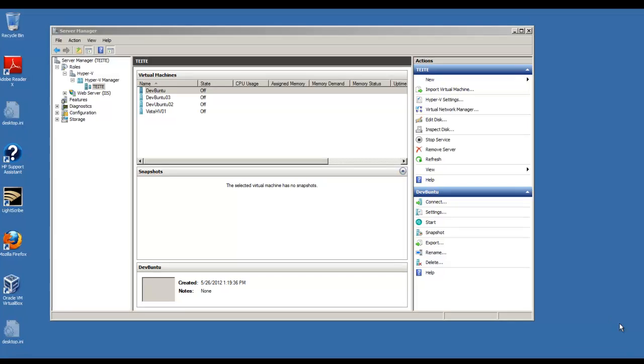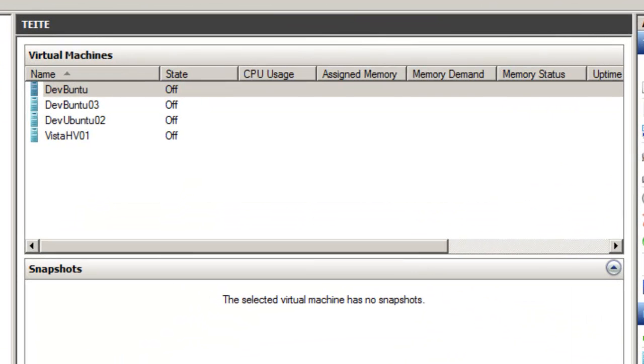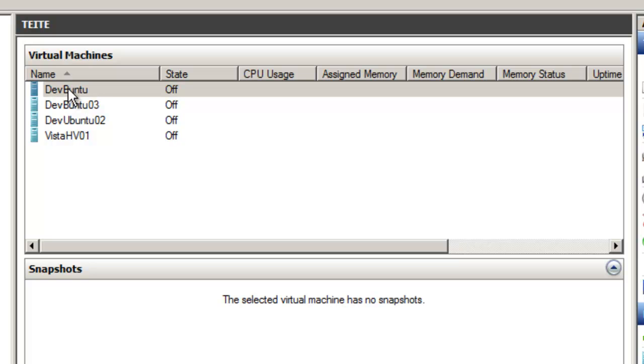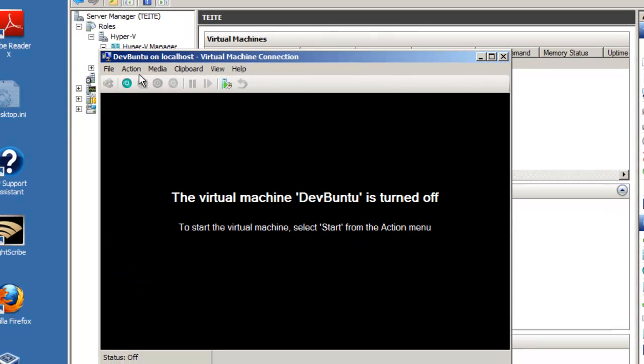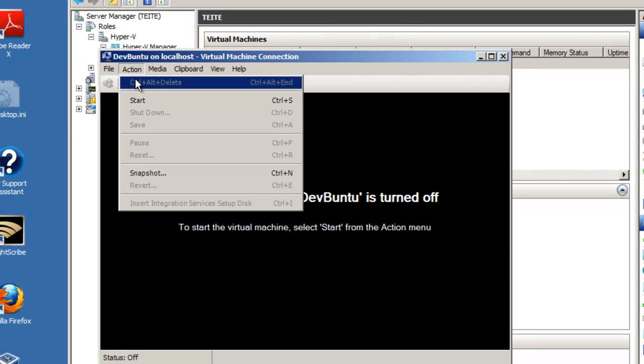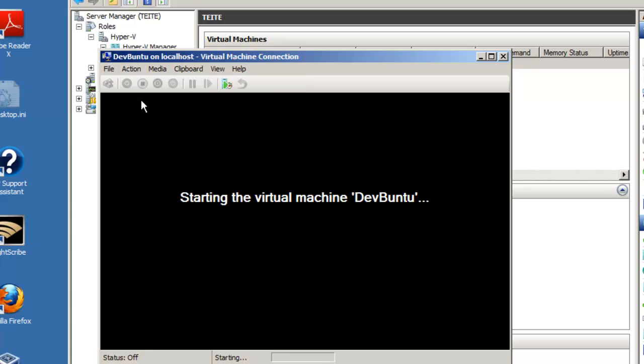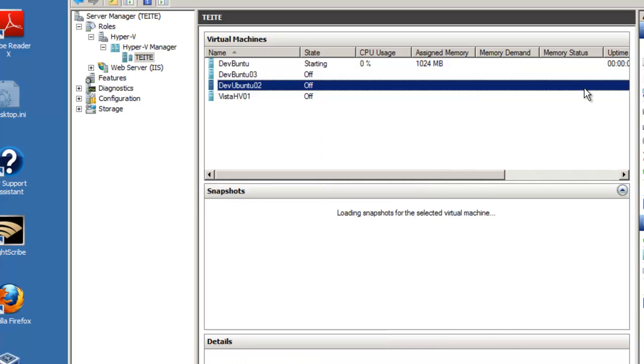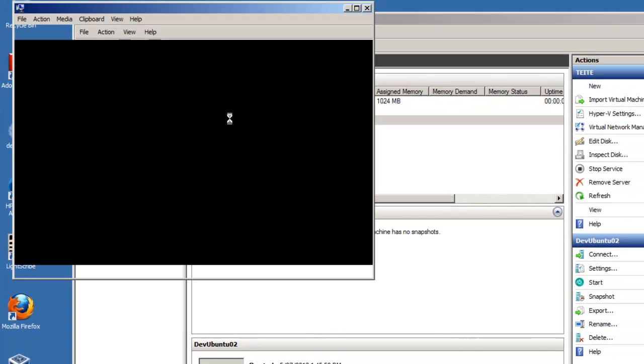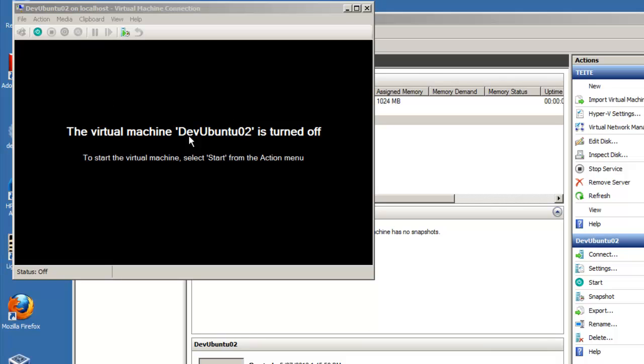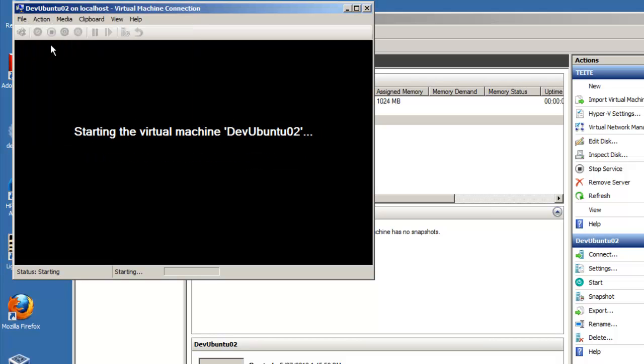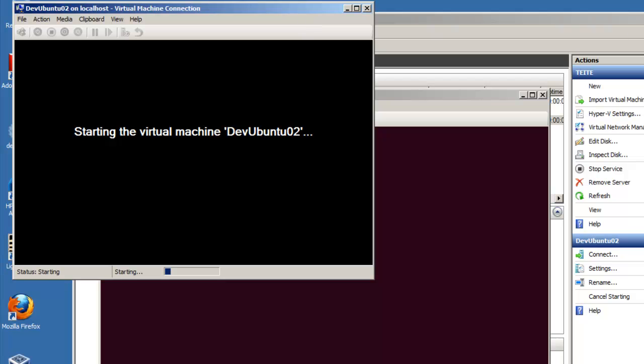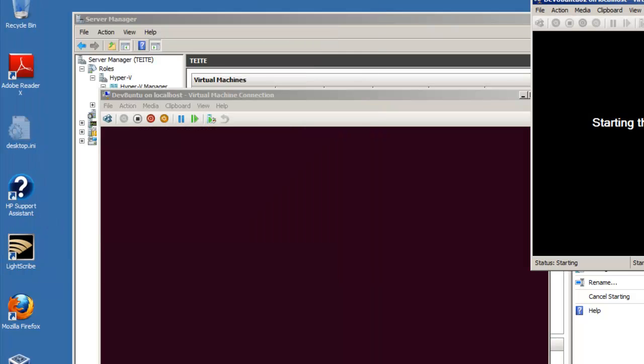Here, we've restarted the server, Windows 2008 R2 server. We're going to check our ICS connections. We are in Hyper-V Manager and we're going to start a couple of virtual machines. Action, start. Let's start another one here. Action, start. So now we've got two virtual machines started.